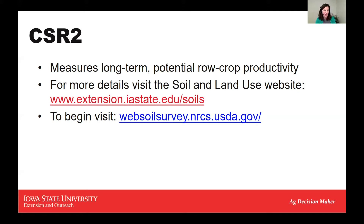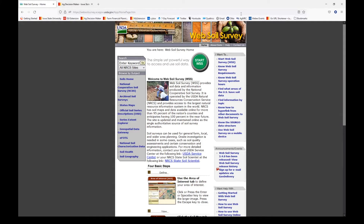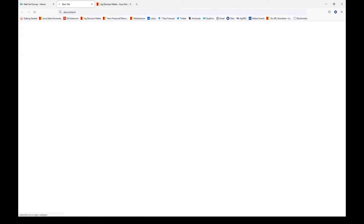To begin, we'll visit the website. This is the homepage for Web Soil Survey. From here, we'll click on the green button for Start WSS.